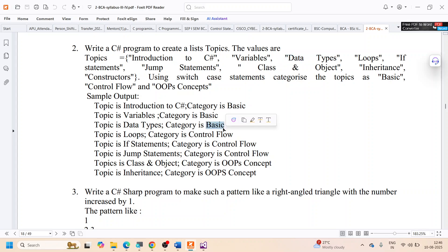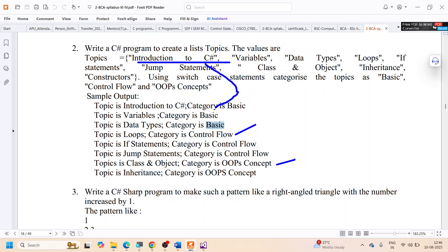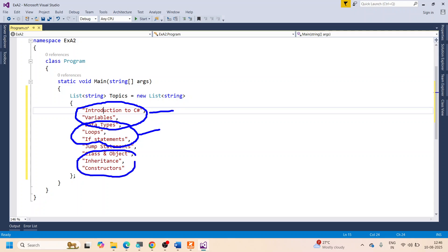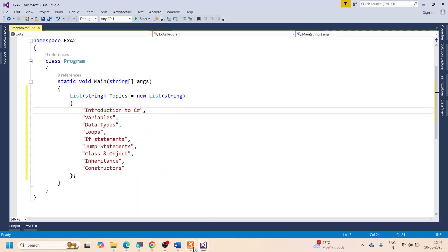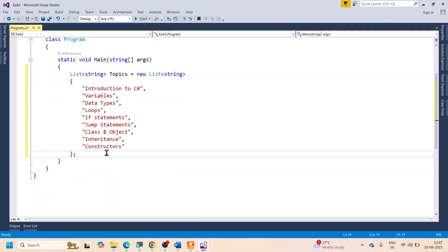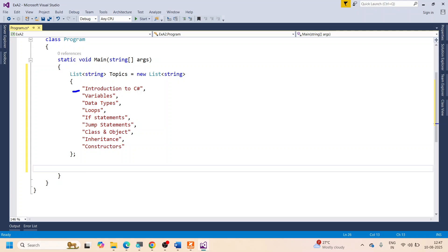I have to go through each individual element of this list and say whether it is Basic, Control Flow, or OOP Concepts. So I need to loop through the list and categorize each item using a switch statement.